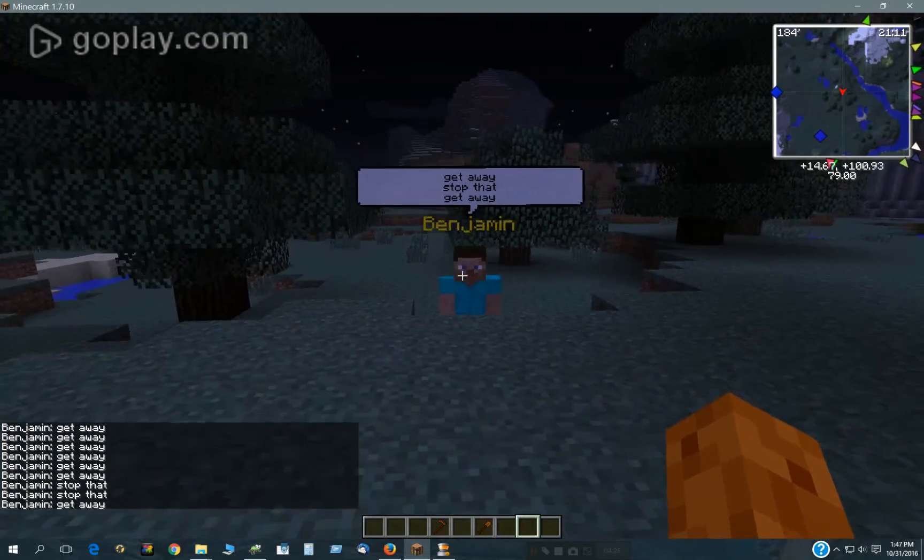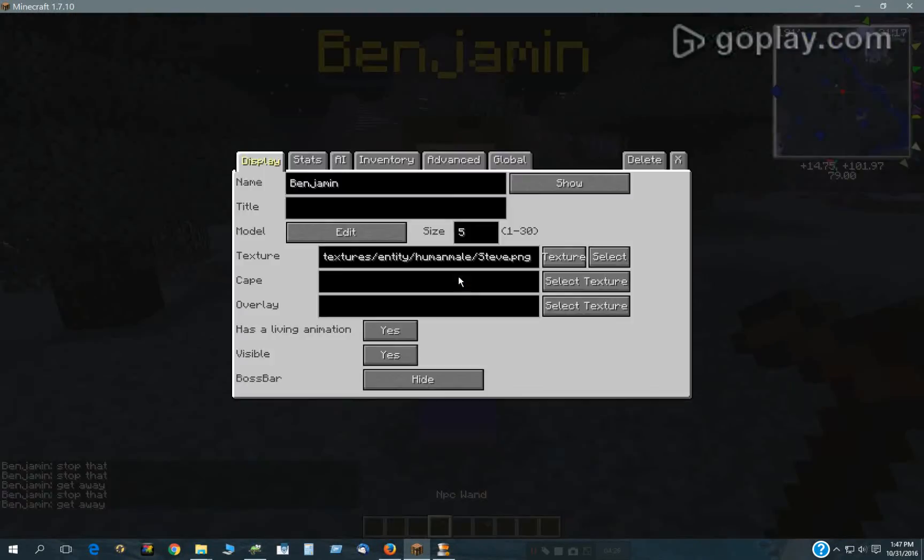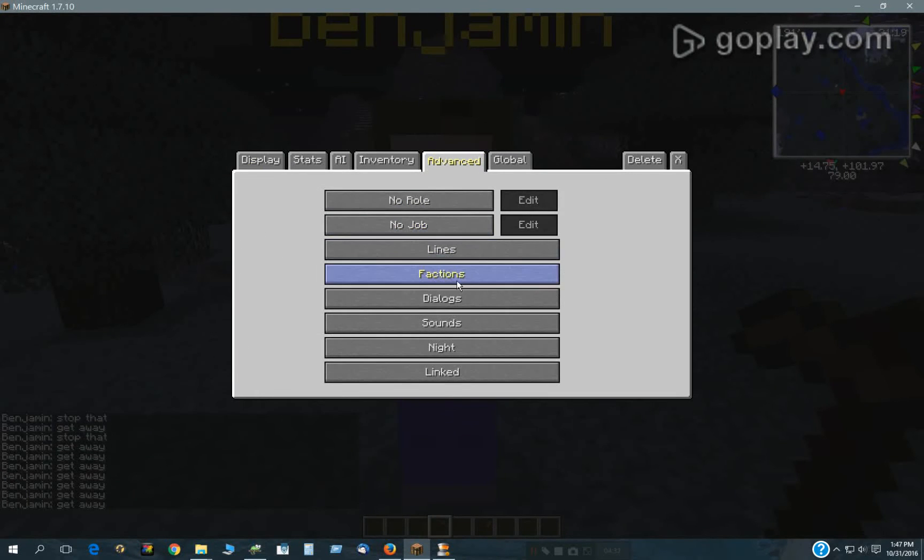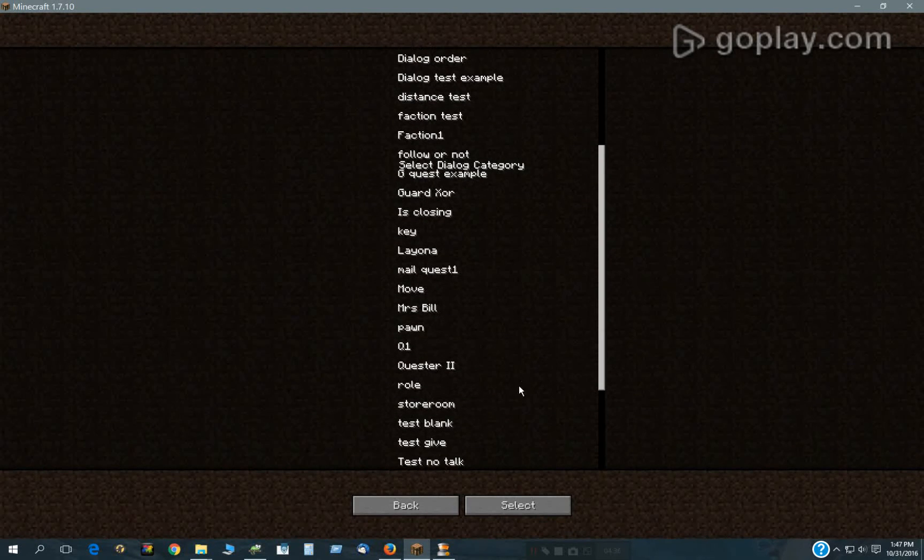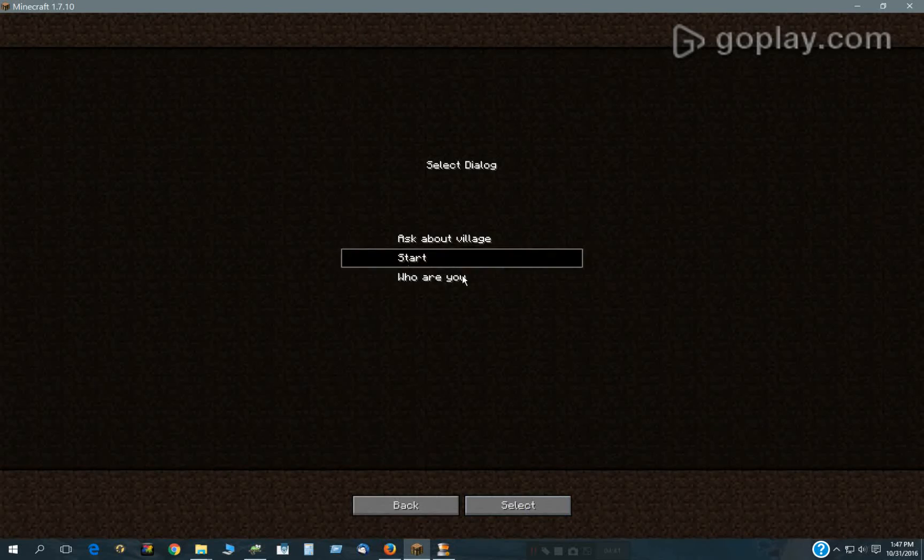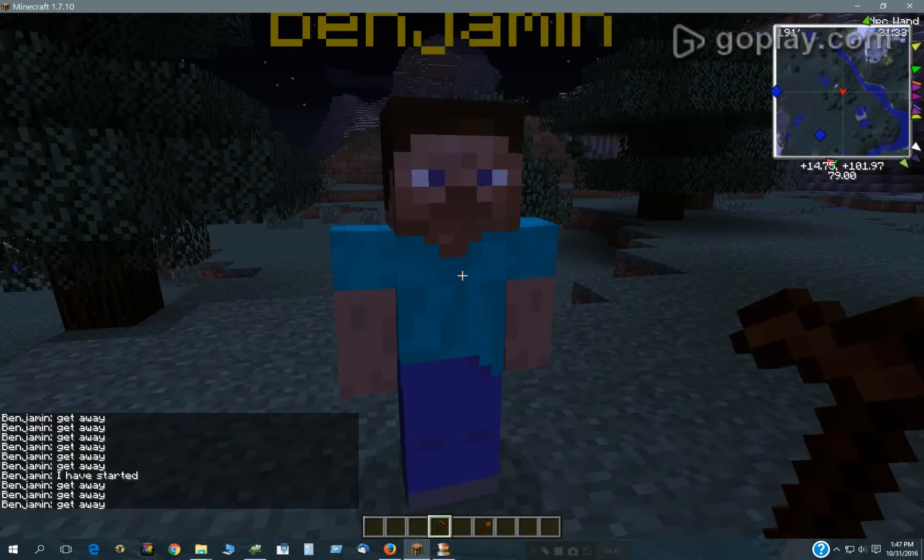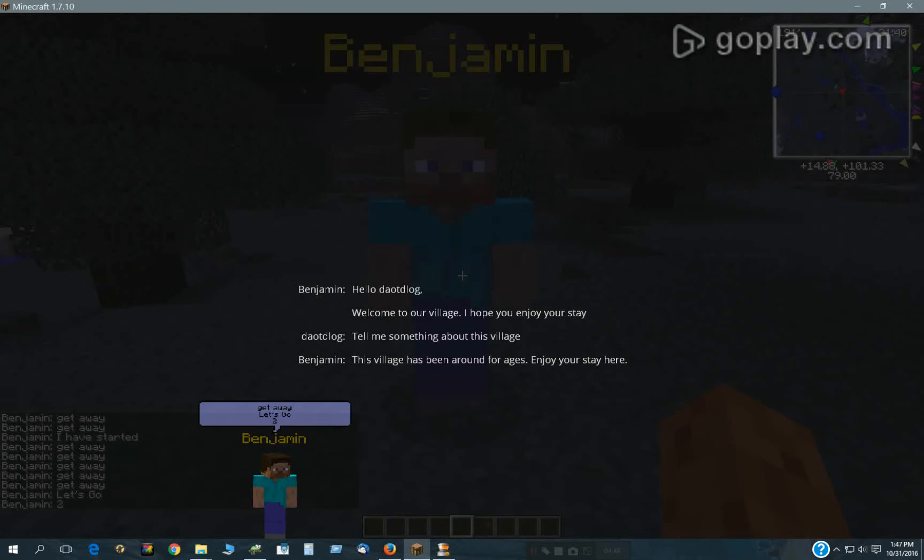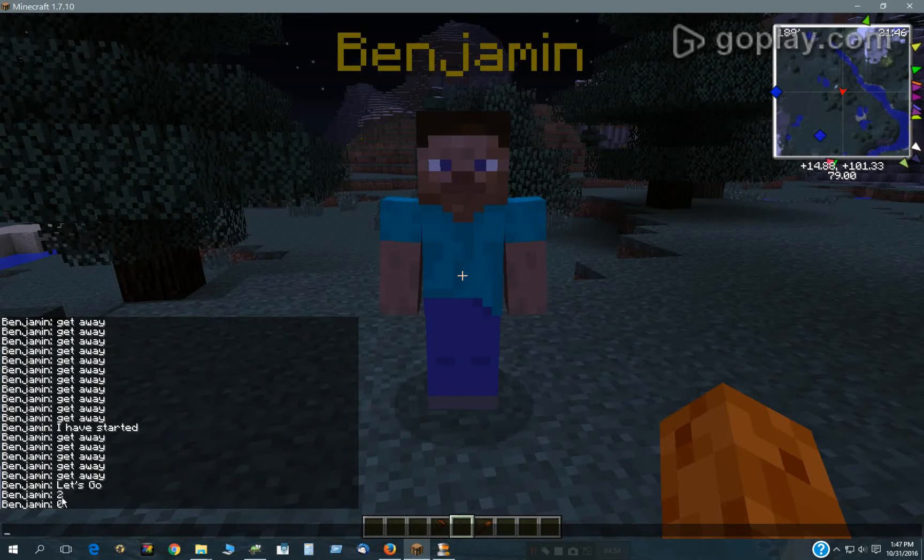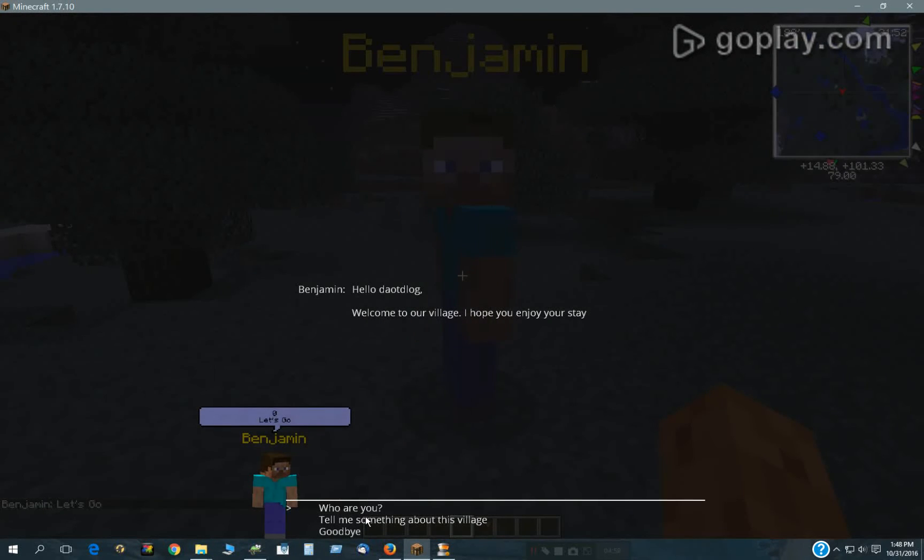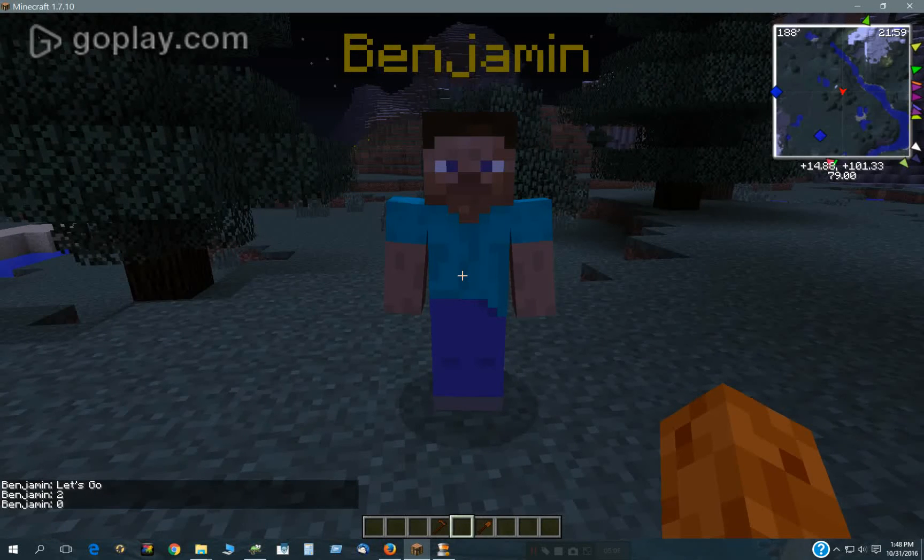So if I put a dialogue in, I could just put the dialogue that comes with Custom NPCs, the villager dialogue. And you'll see, too close, get away. Click on him and I'll say, tell me something about your village. And then you can see that he says number two down here. And he said number zero. That's because when I click on him, I click the number two option. And then I just clicked anywhere. And that's zero.